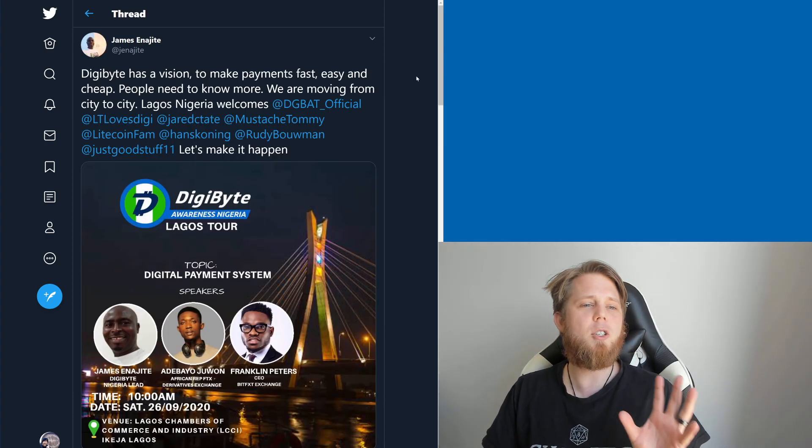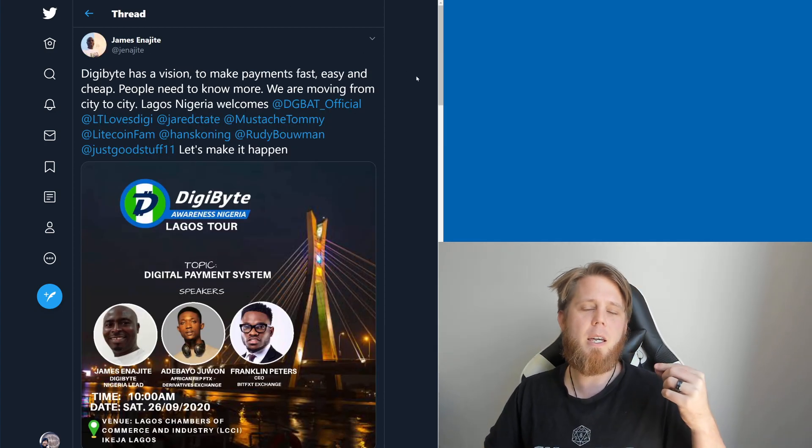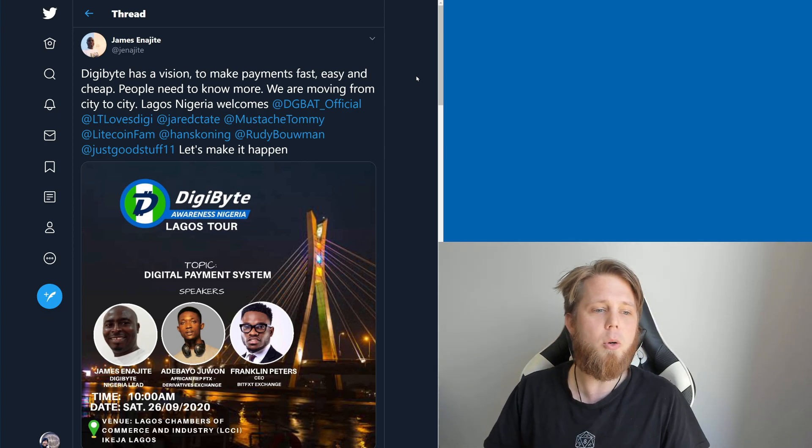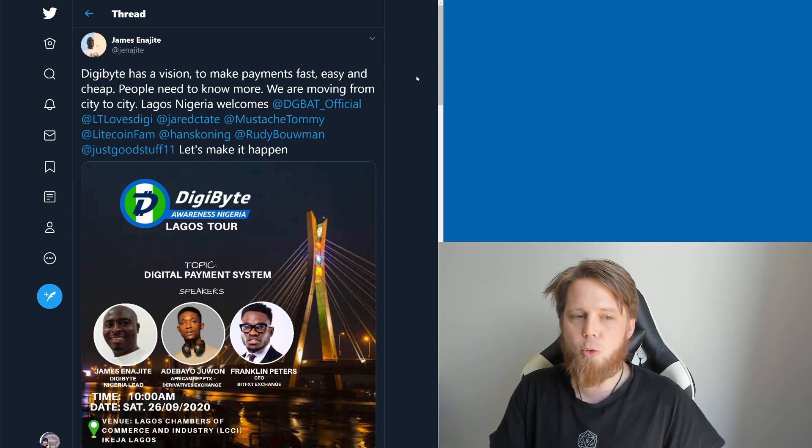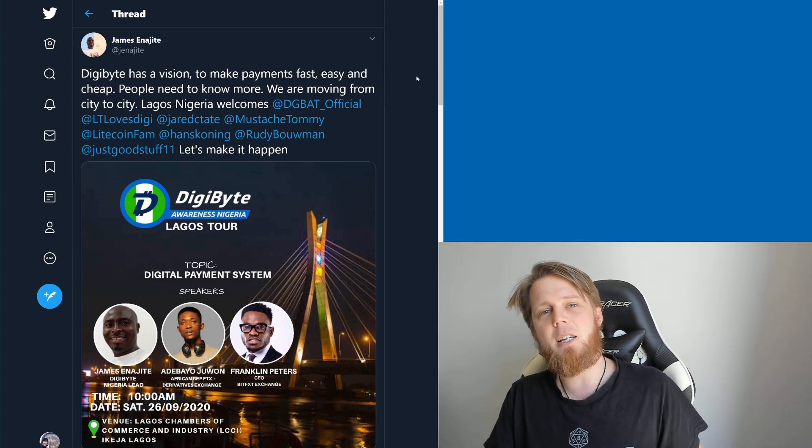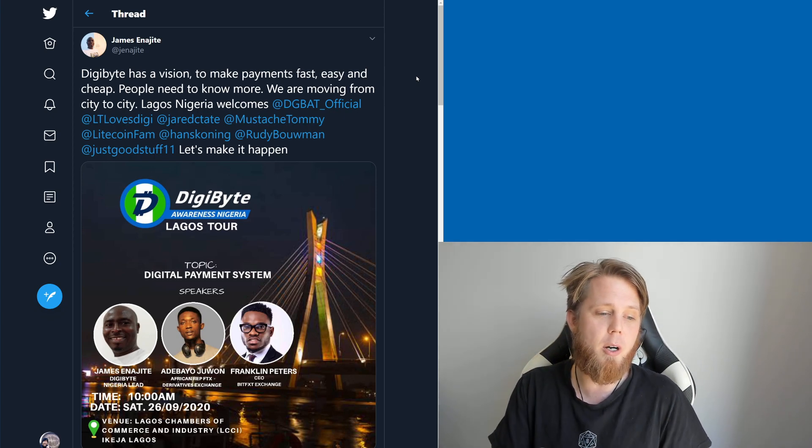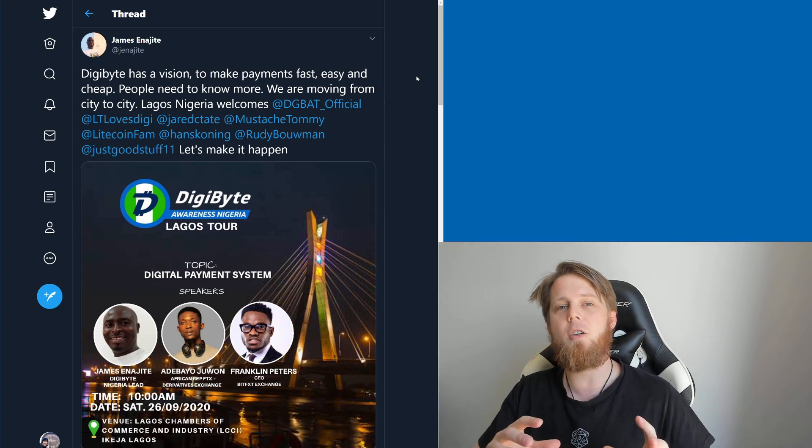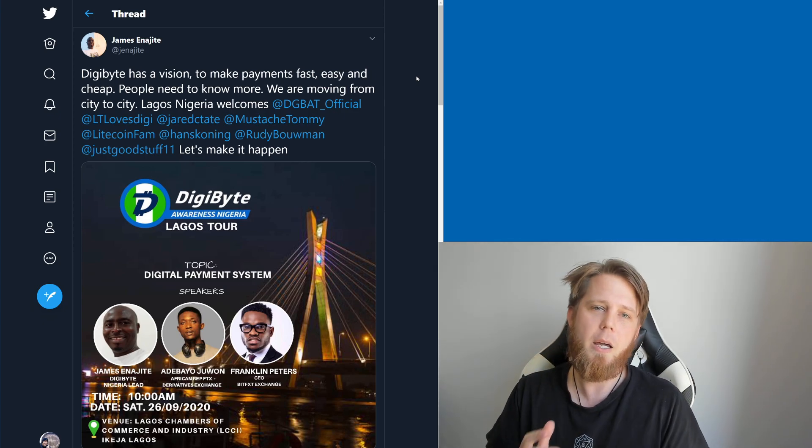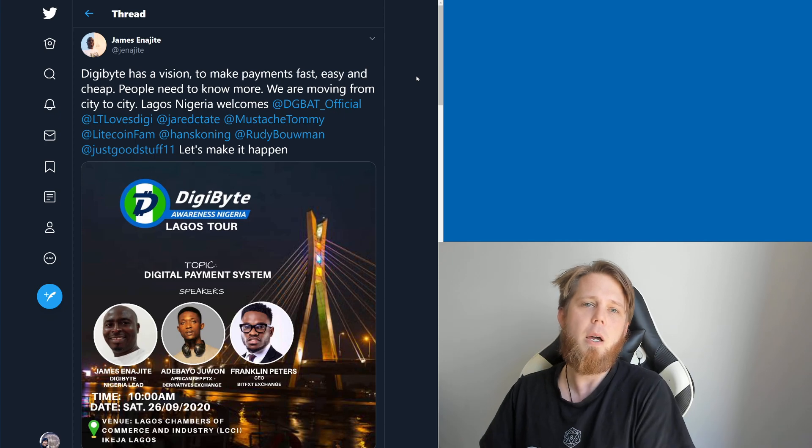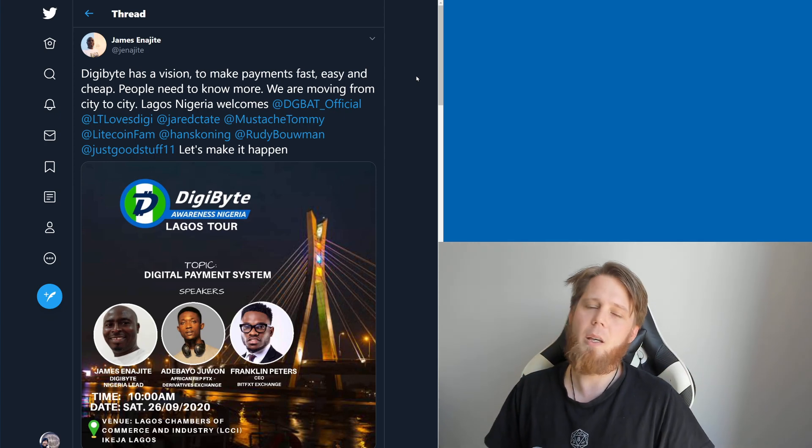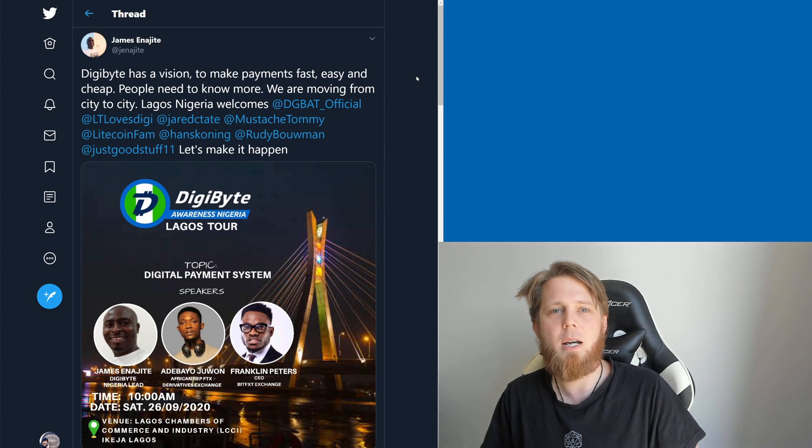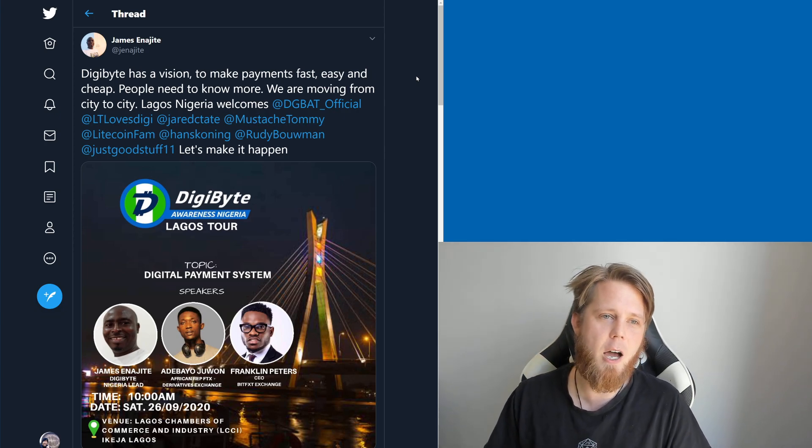James here has shared about the upcoming event that they have as part of their Lagos Tour for DigiByte Awareness in Nigeria. This is really awesome. Really excited to see this kind of thing happening. Really grateful for the group there and all that they're doing to push DigiByte in Nigeria. For all of my viewers who are in the area, hit them up, go along, check it out. I'm sure it's going to be a fantastic time.